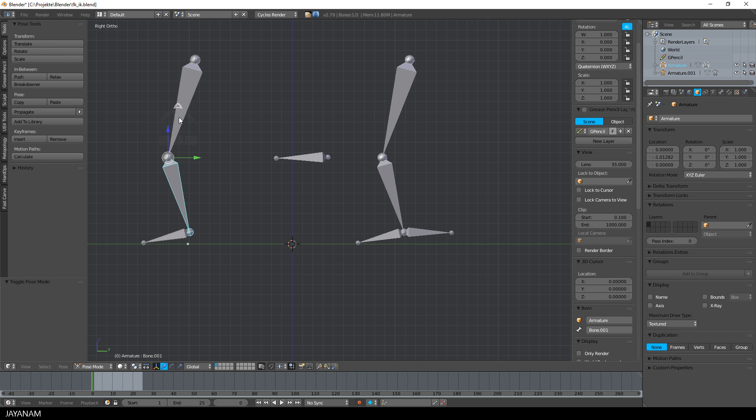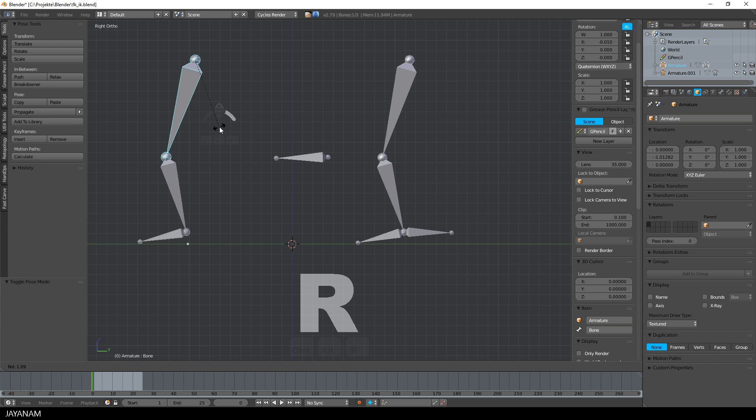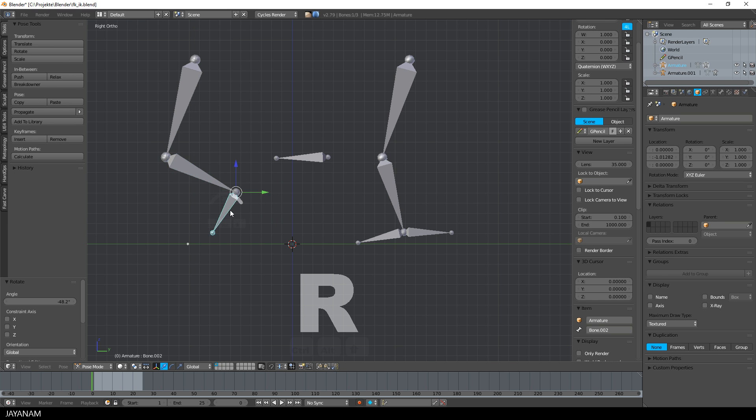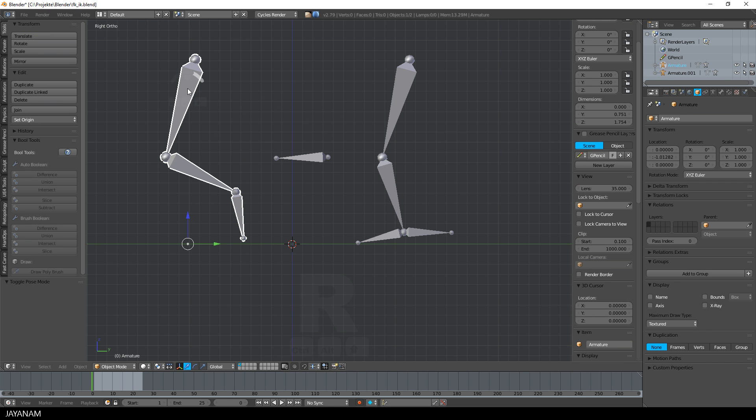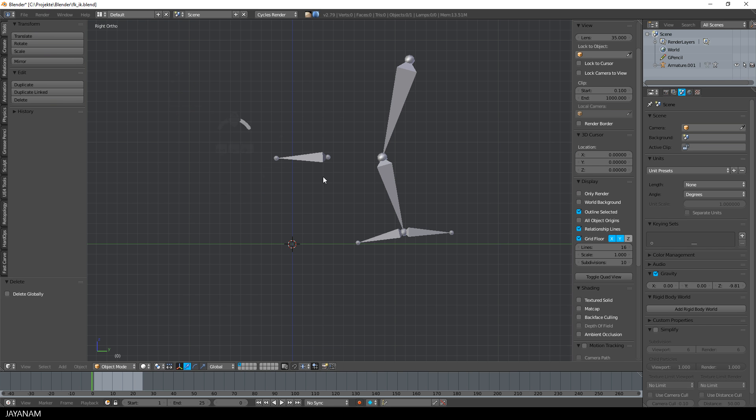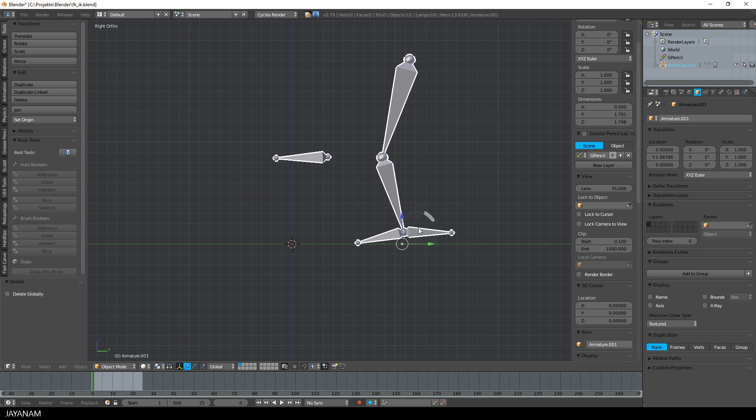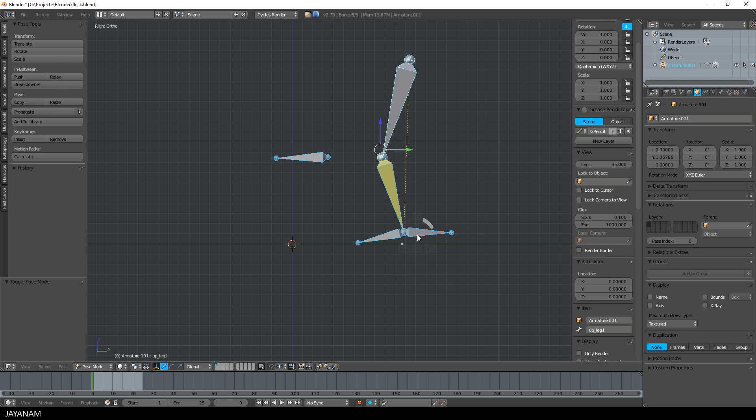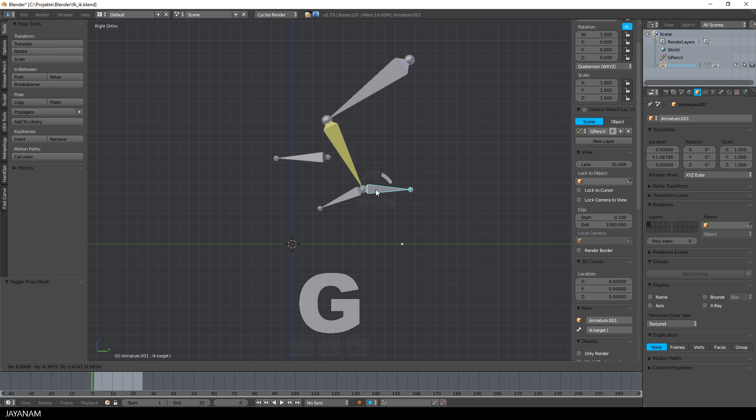The behavior of forward kinematics or FK is that you rotate for example a bone and the child bones are rotated as well. But in this video, we are focusing on inverse kinematics. So let's get rid of this rig and let's see how we can improve the IK rig.